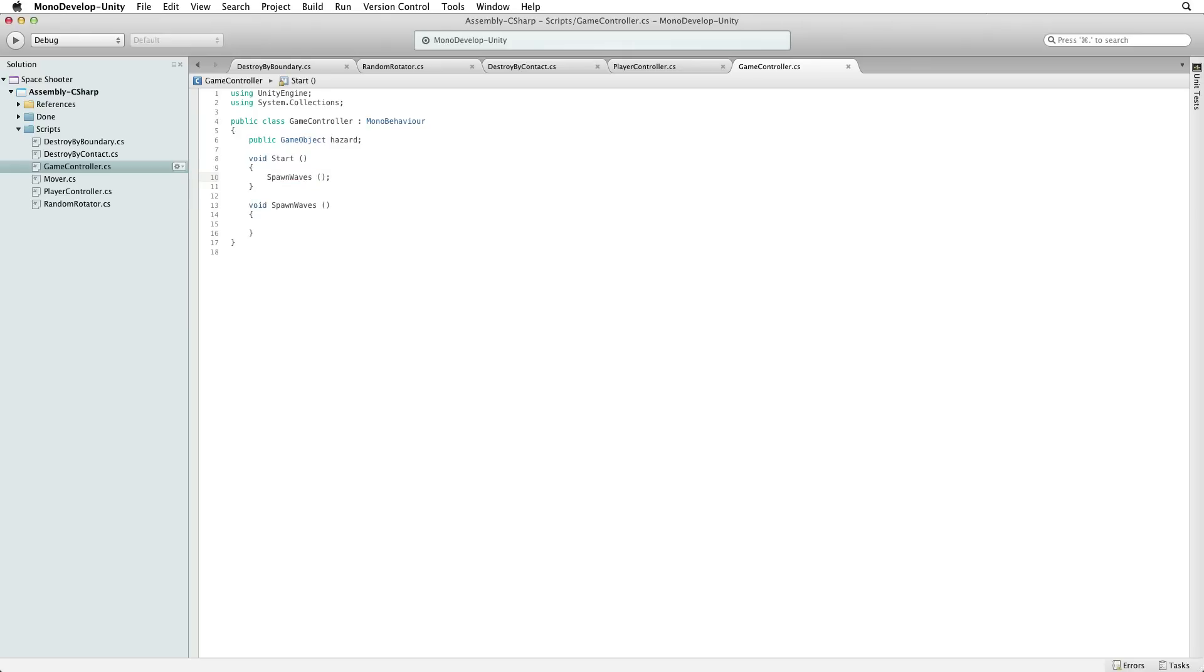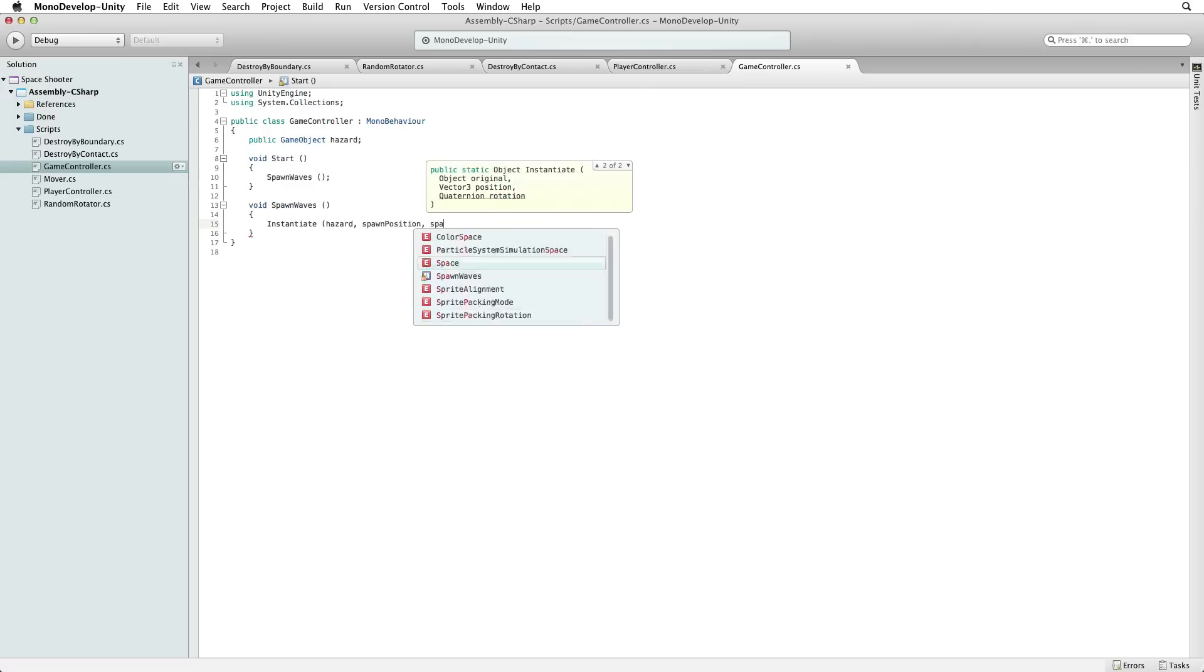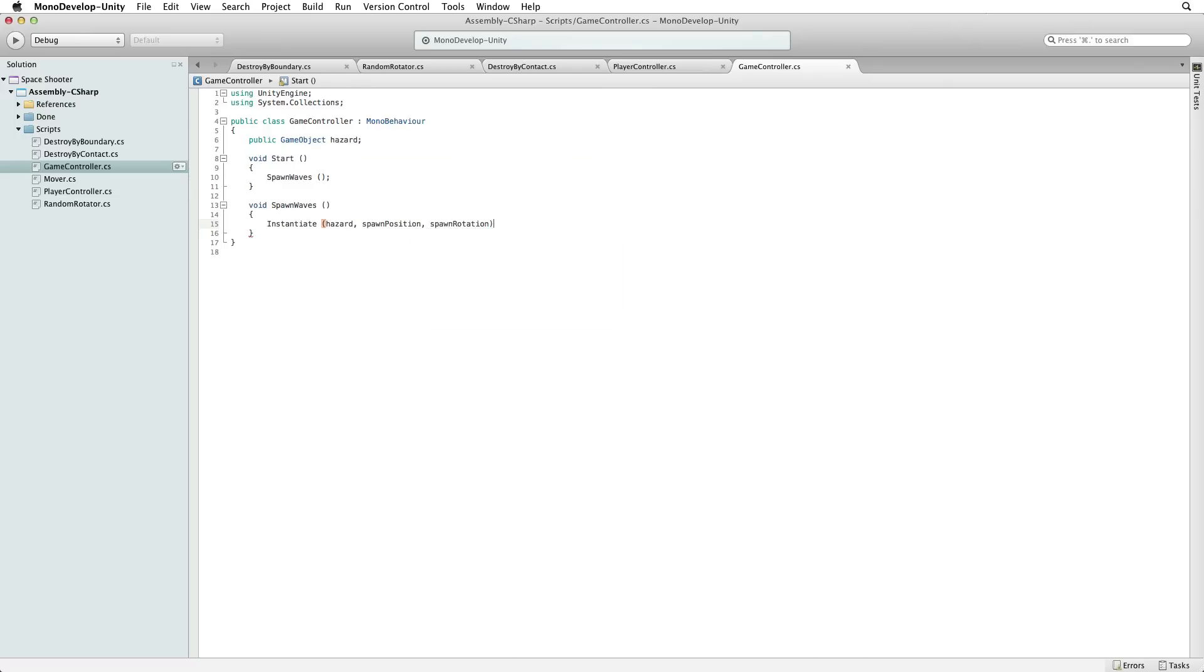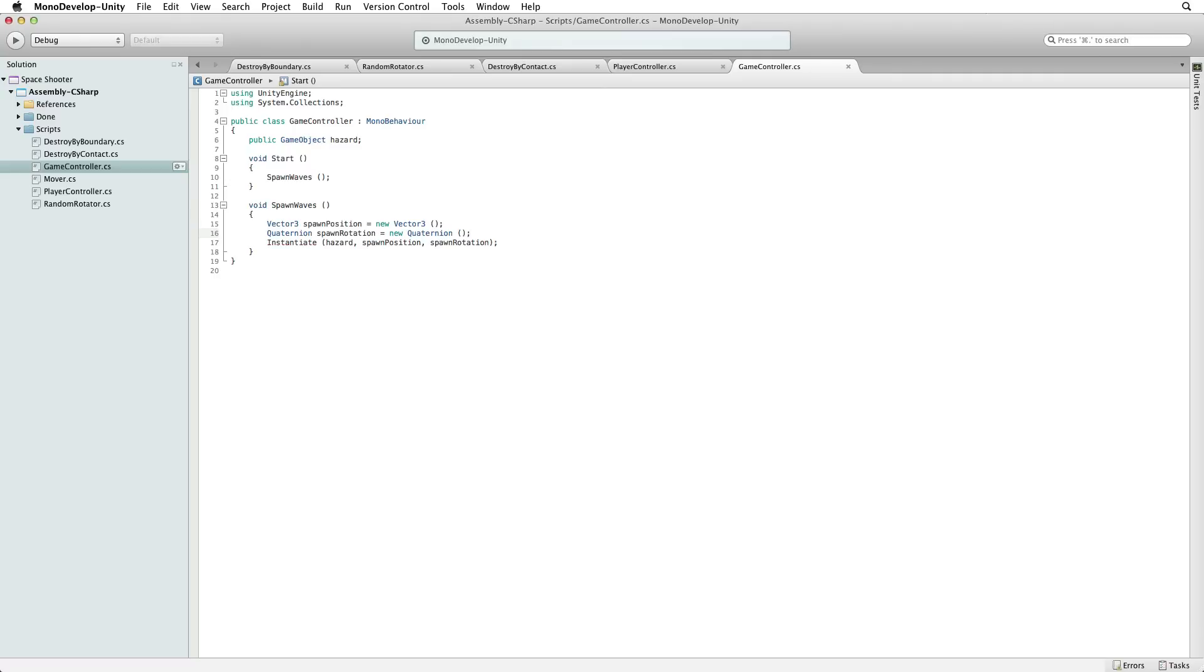What do we want spawn waves to do? We want spawn waves to instantiate our hazards at a spawn position with a spawn rotation applied. We have three parameters for instantiate and we need a value for each of them. Our object, hazard, has already been defined as a public variable. Our spawn position is a vector 3 value. So let's create a vector 3 variable called spawn position which we will set to a new vector 3. Our spawn rotation is a quaternion value. So let's create a quaternion variable called spawn rotation which we will set to a new quaternion. Both of these will change before we're done.